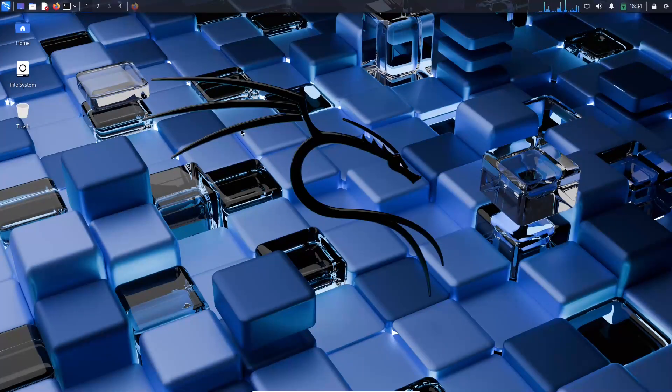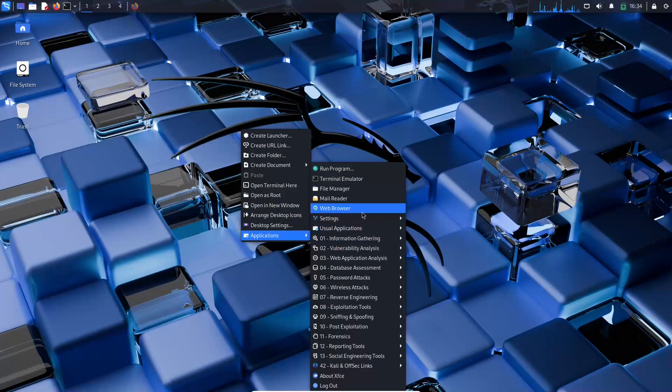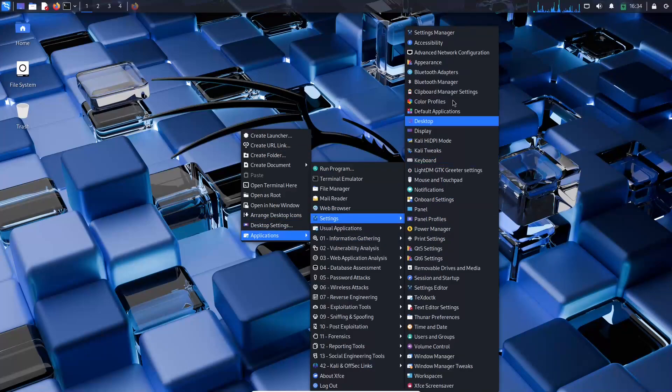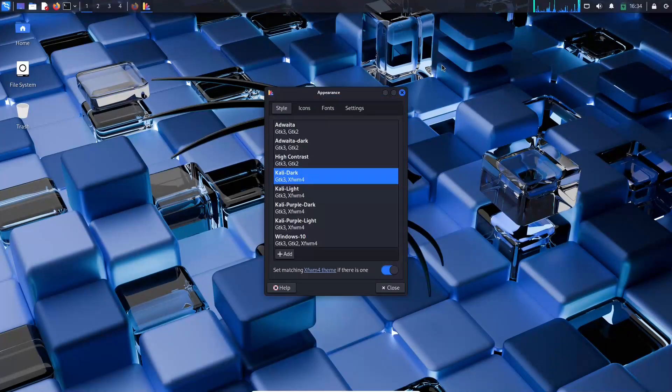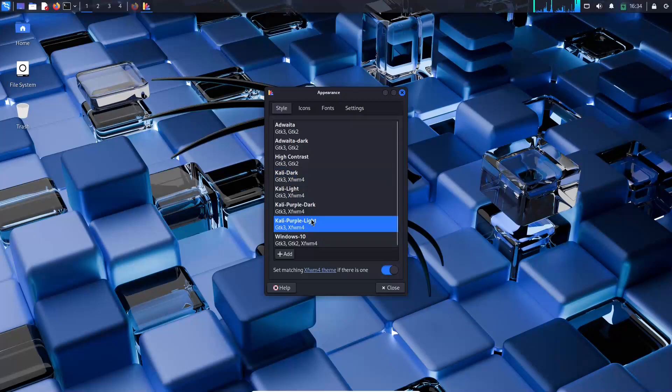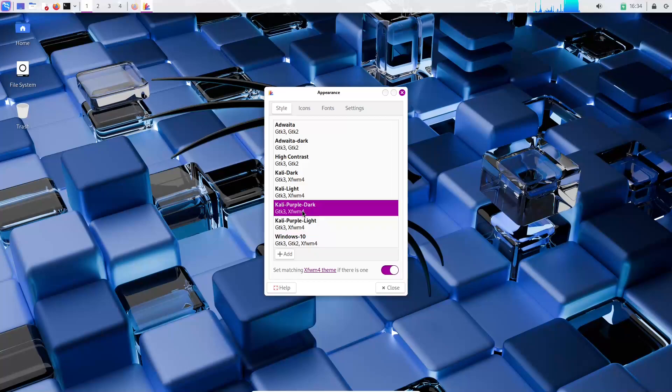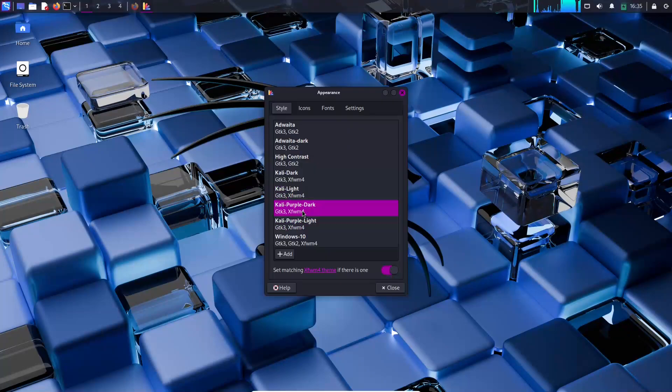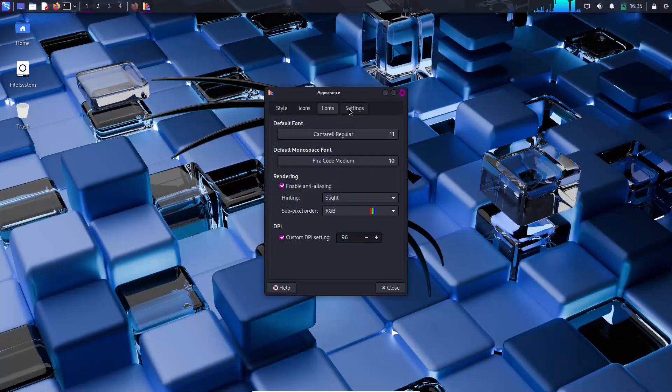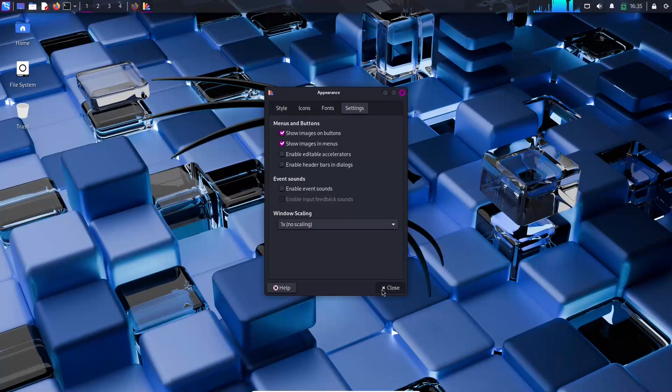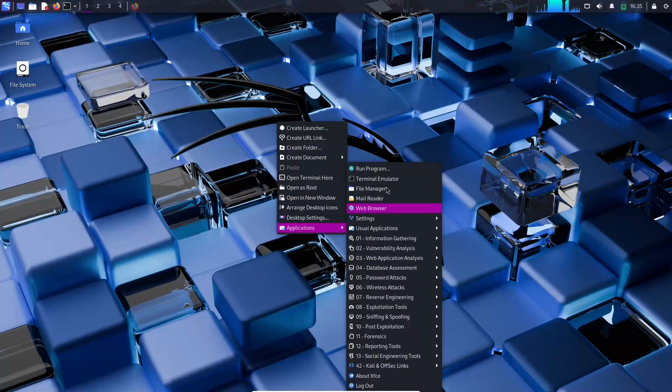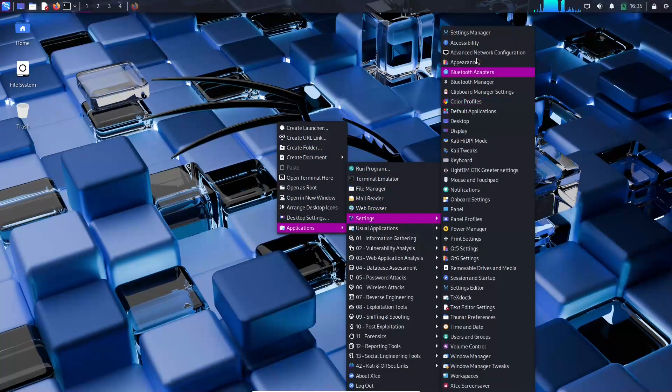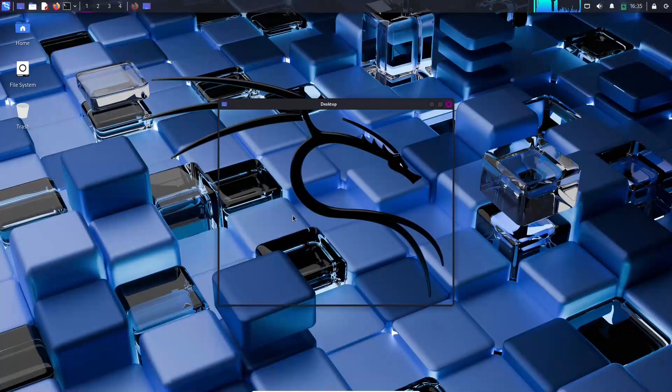Kali Linux 2025.1a marks the first release of the year, continuing the distribution's legacy as a leading platform for penetration testing and ethical hacking. This update is not only a testament to Kali's commitment to modernizing its user experience, but also reinforces its role as an indispensable resource for cybersecurity professionals worldwide.